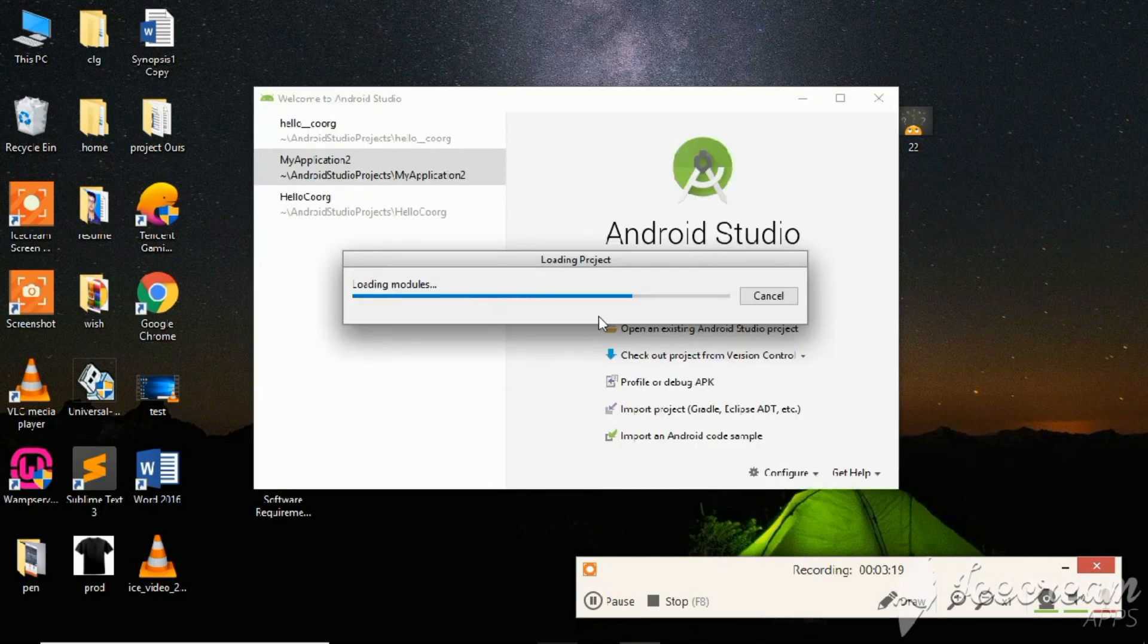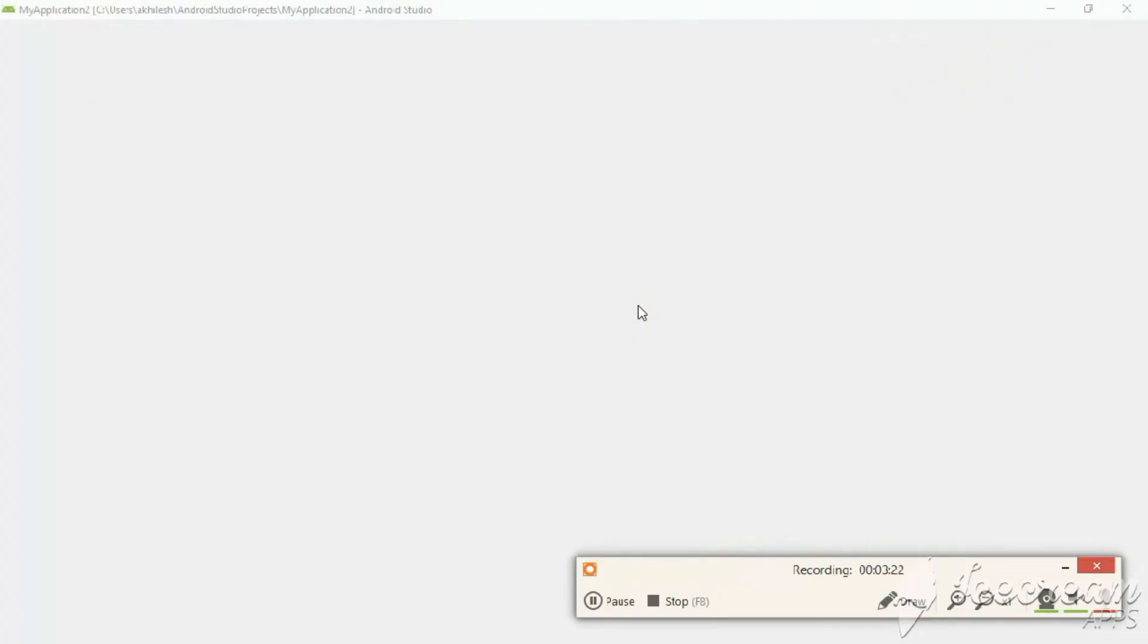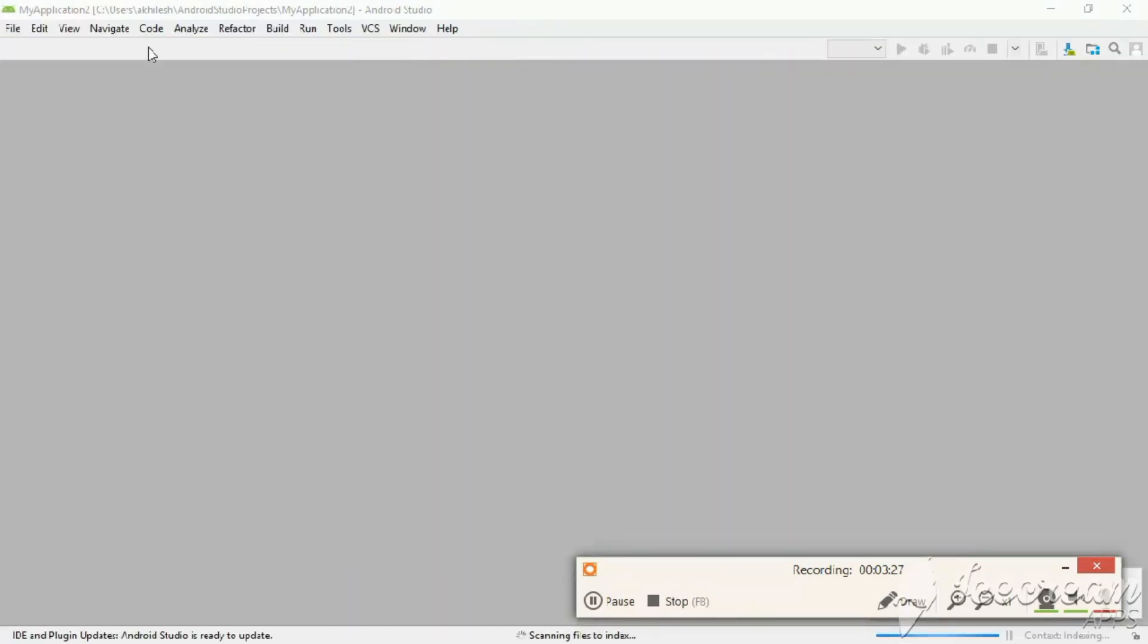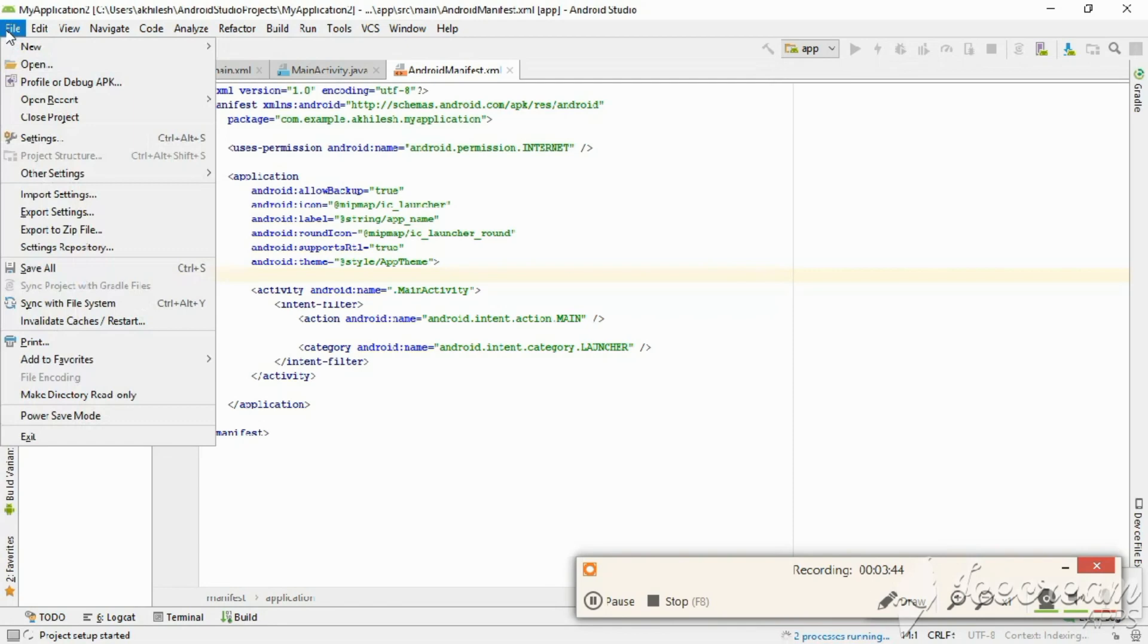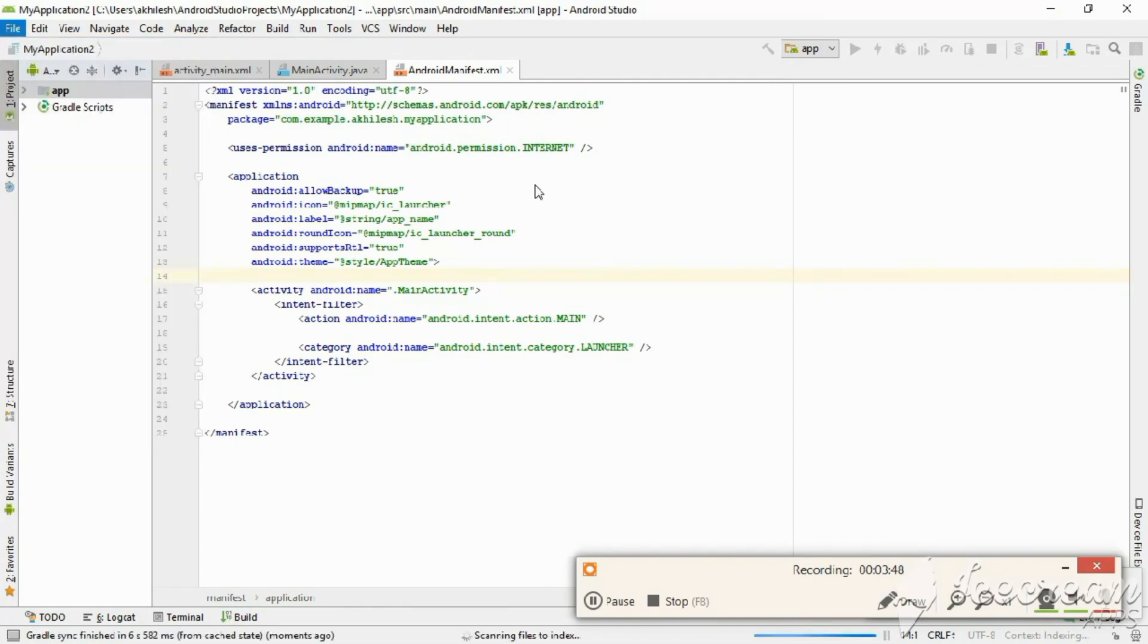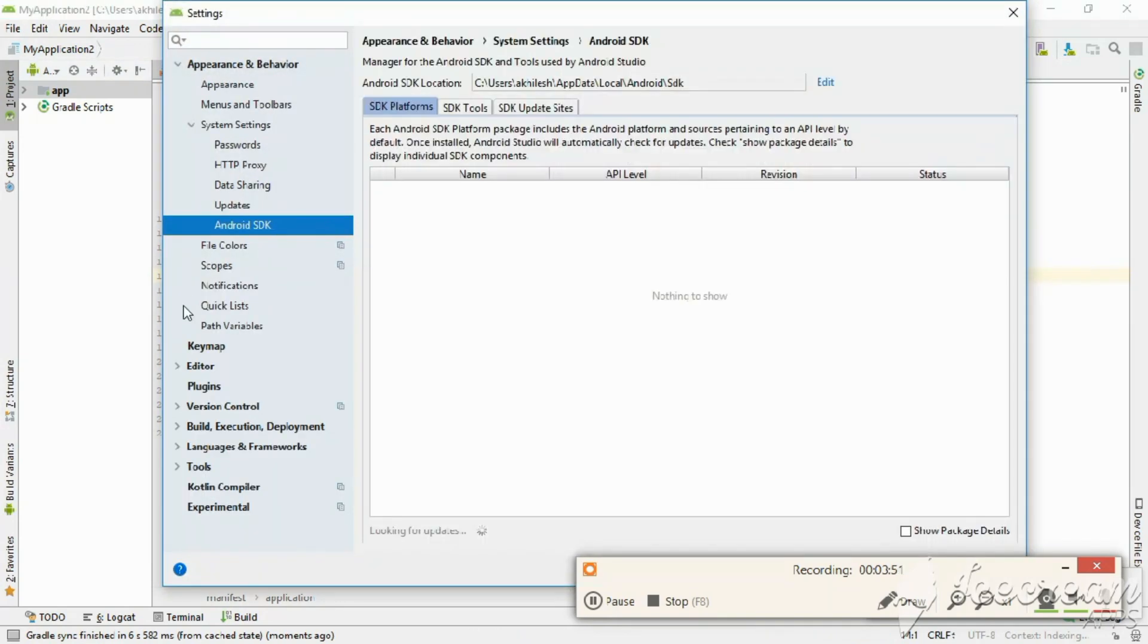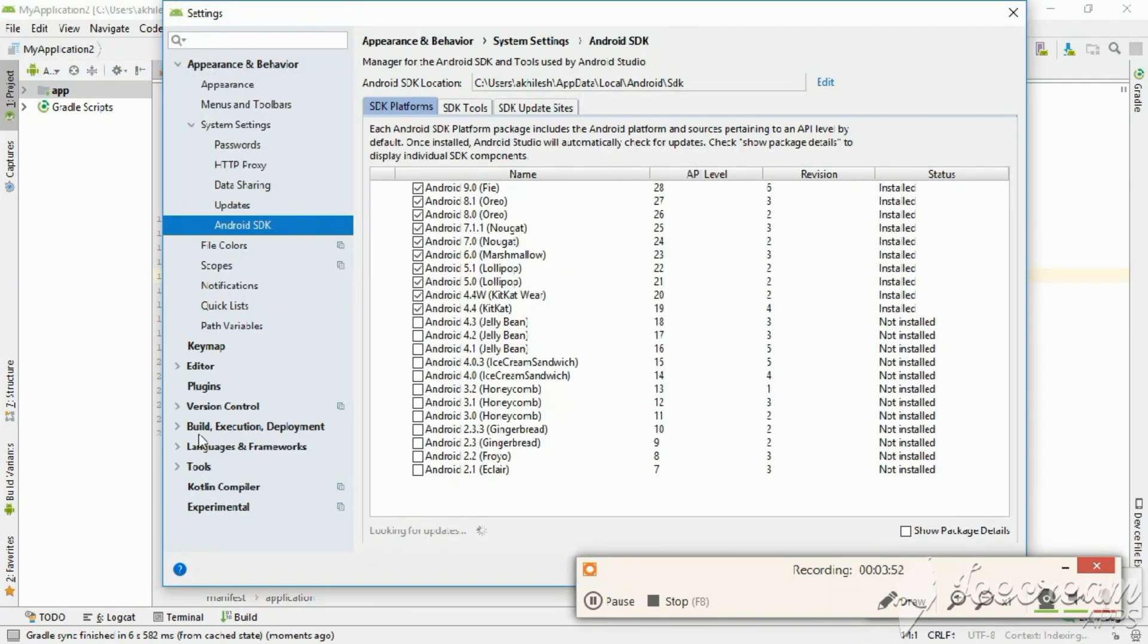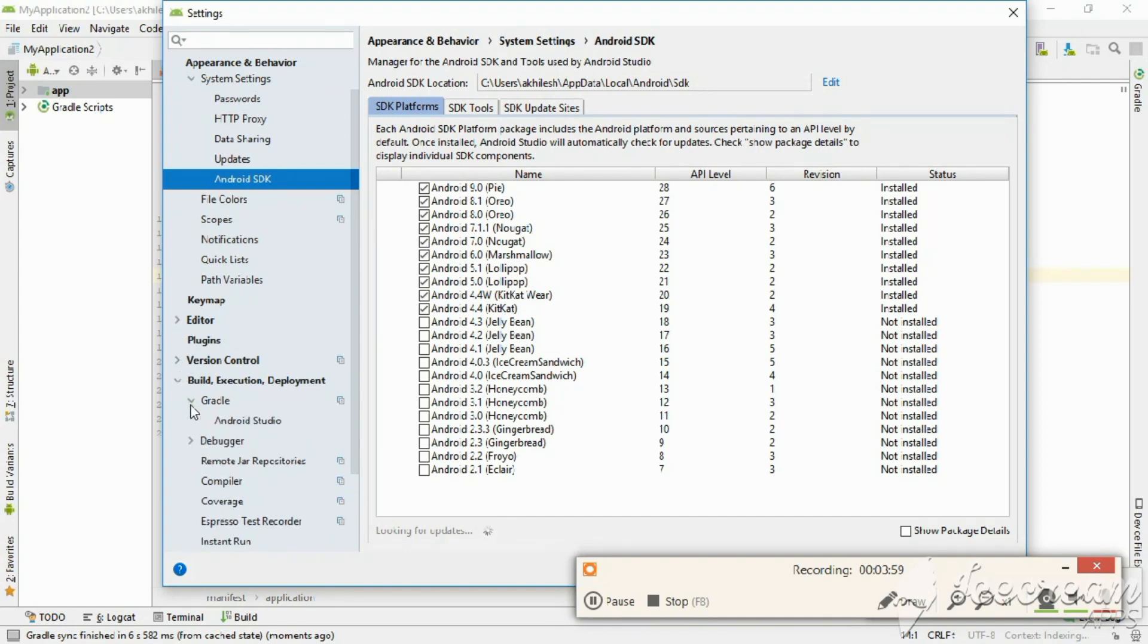Now open Android Studio. Here, open File, then Settings. Go to Settings. You can see here many options. Click on this one, Build, and then Gradle.